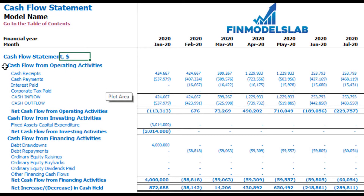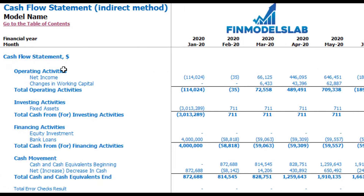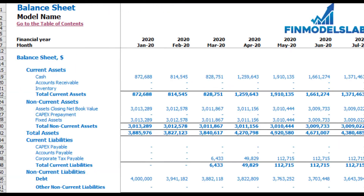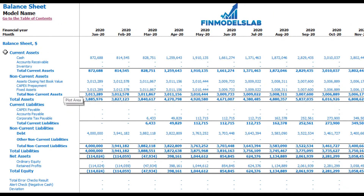On the cash flow statement you can see cash flow broken down by operating, investing, and financing activities. The same information is available in a direct method view — operating, investing, and financing activities in a more collapsed form for easier review. The balance sheet shows current assets, non-current assets, current liabilities, non-current liabilities, and equity broken down by subcategories.